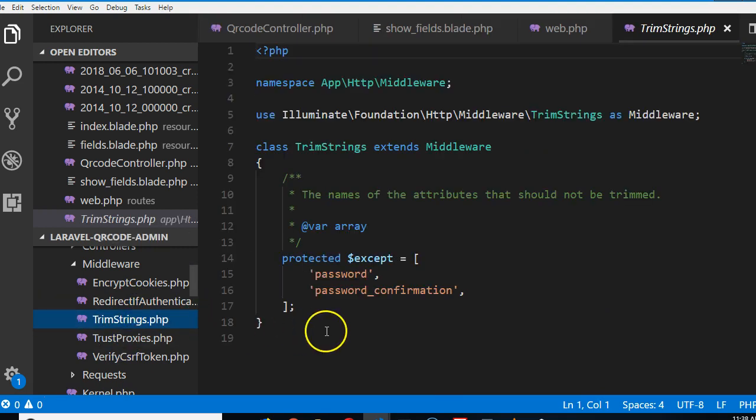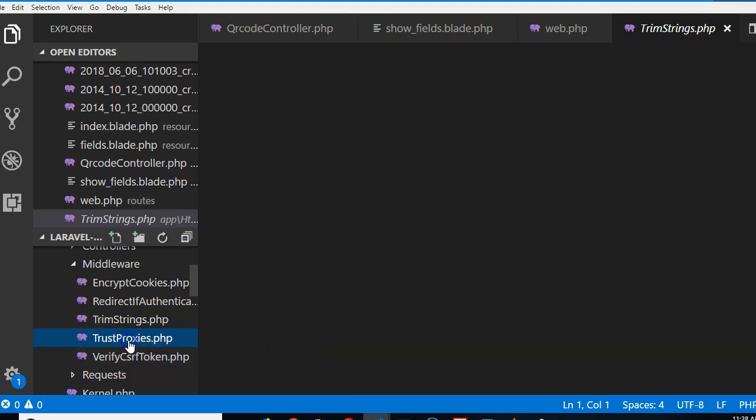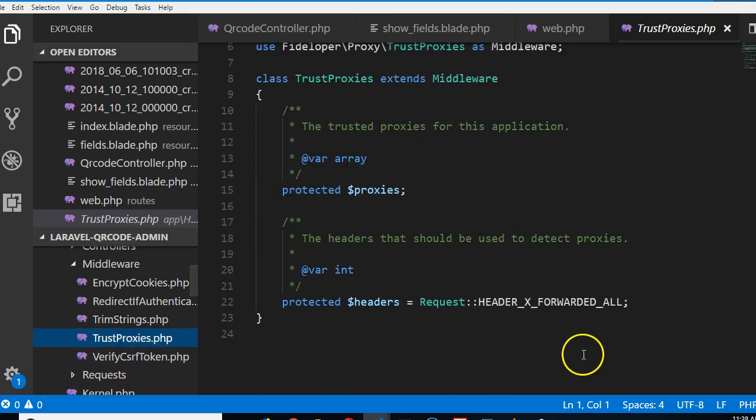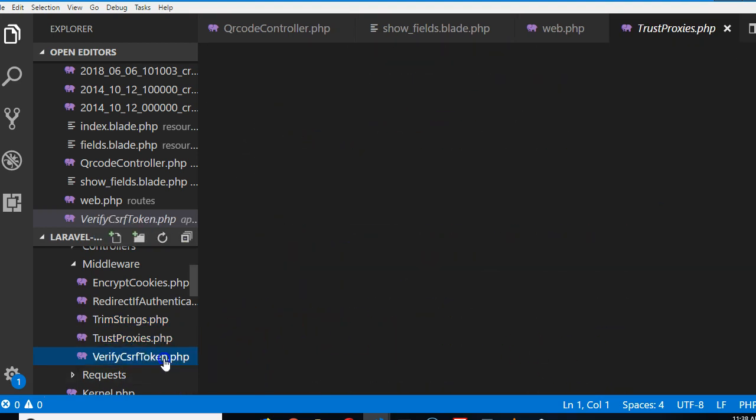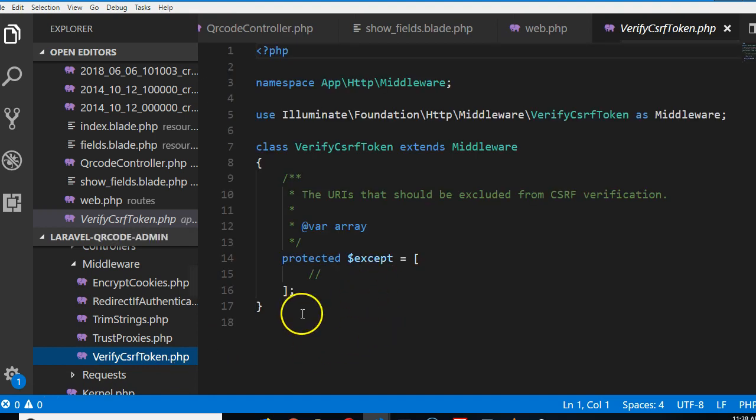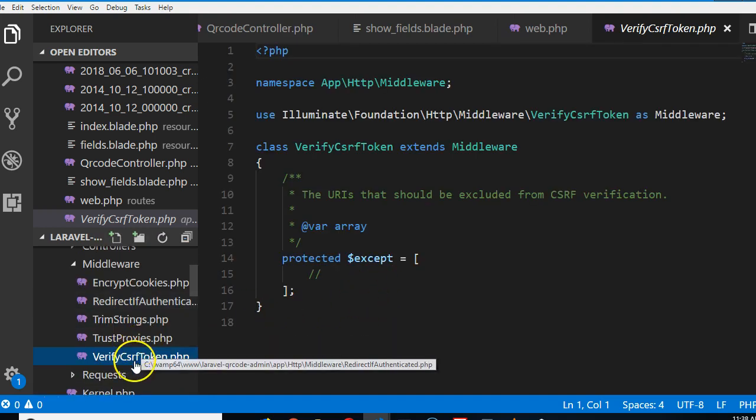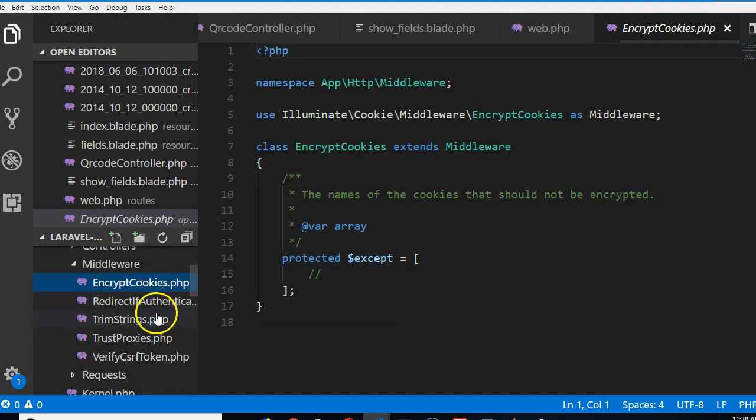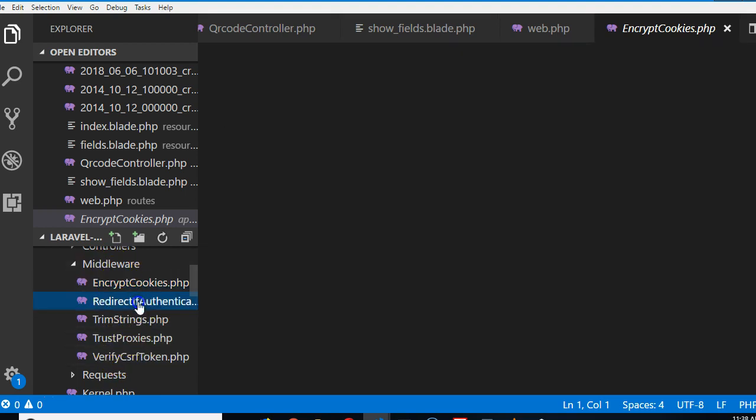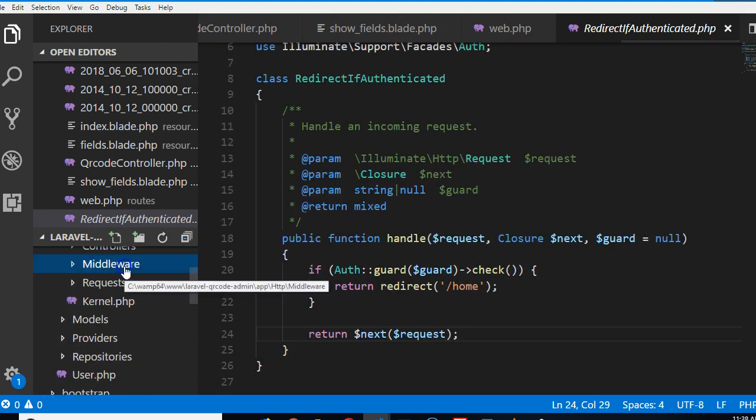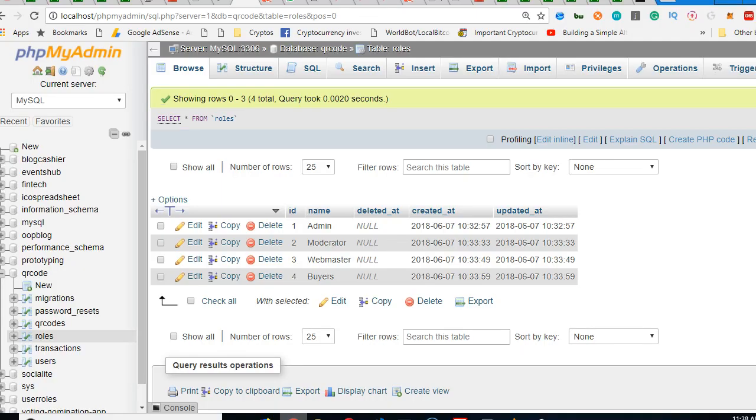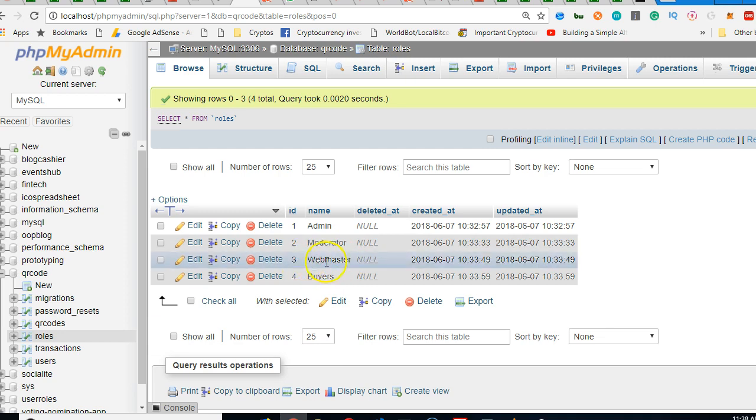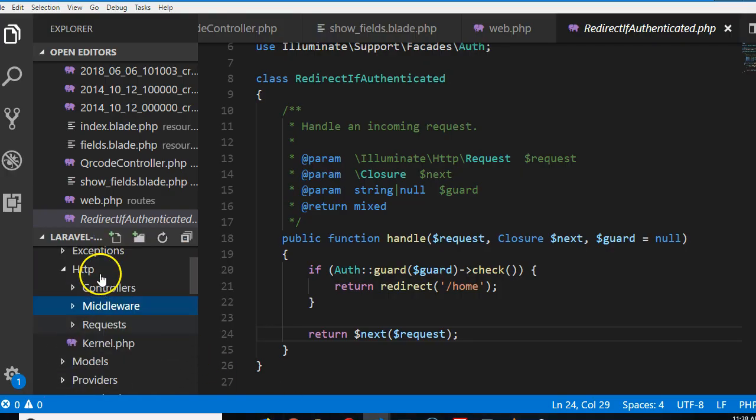This one basically trims password fields, this one handles proxies. These are just basic stuff that comes with Laravel default. This one handles the CSRF token. We can create more of these to make sure that some moderators can only access some routes, webmasters can access some, and buyers can access others.